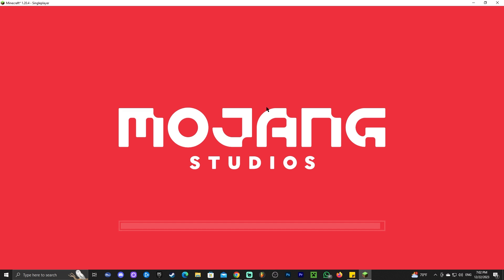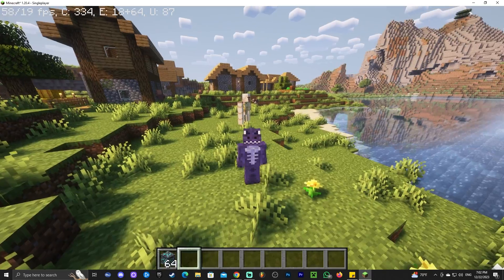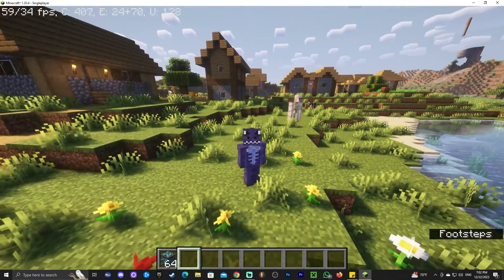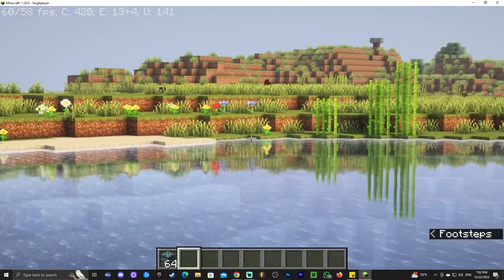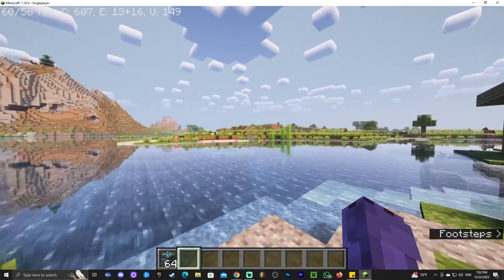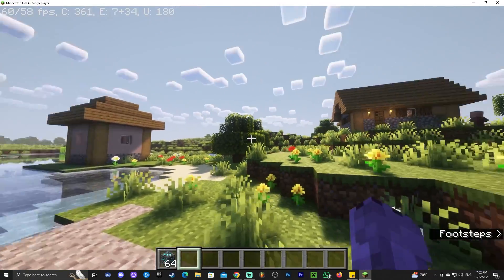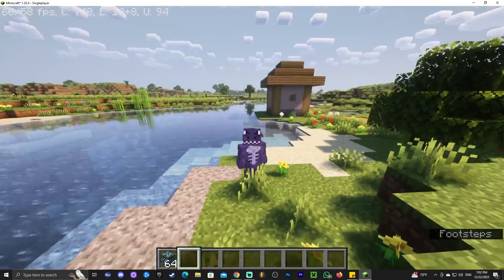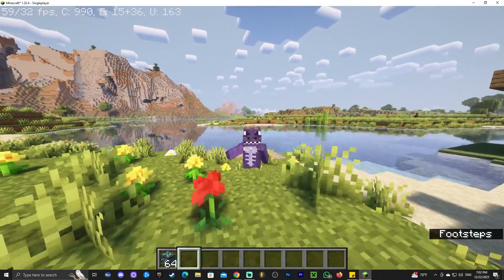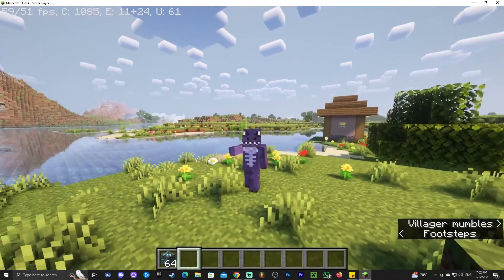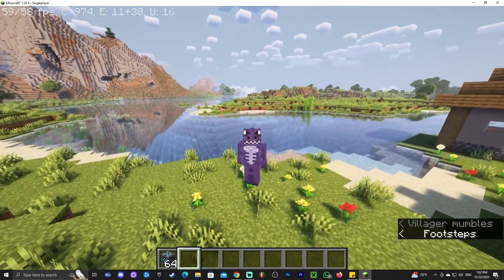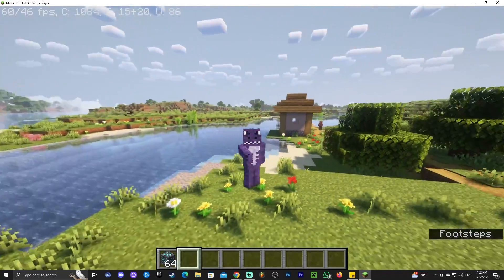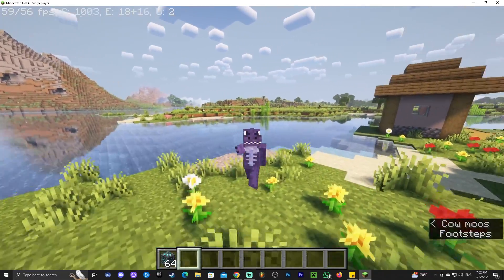Wait for the shaders to load — it may take anywhere from 10 seconds to a couple of minutes depending on your computer. Once loaded, go back into the world and look at how beautiful it is! That is pretty much how to install OptiFine and get shaders working in Minecraft 1.20.4. If this video was useful, don't forget to leave a like and a comment — bye bye!